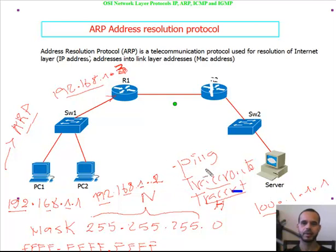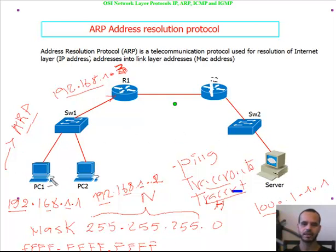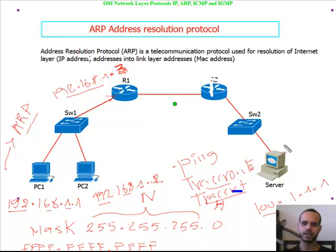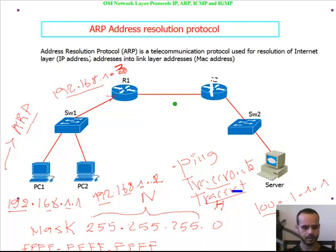Ping is an application that checks network reachability. For example, if PC1 wants to see if it can reach server1, you open a command line or terminal from PC1 and ping the server. If you get a reply, the server is alive and reachable. If you get other messages, there is a problem reaching the server. Let's check an example in CMD.